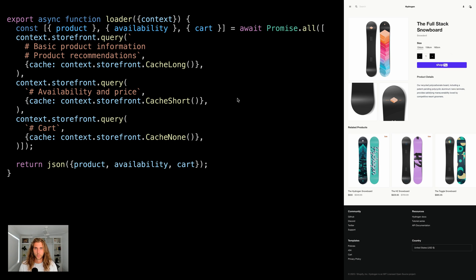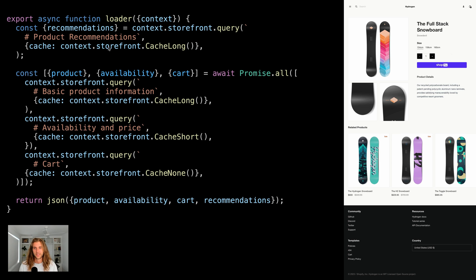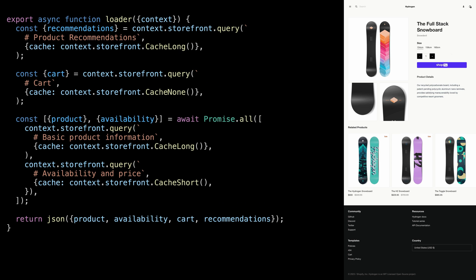But we can still squeeze out a little more performance. Recommended products aren't essential. And if they fail to load or they're slow, we still want a fully functional product page. So let's defer loading the product recommendations and also the cart.